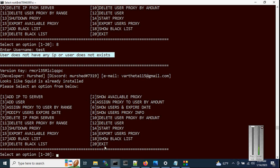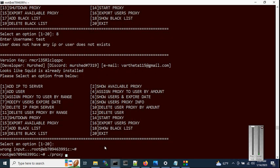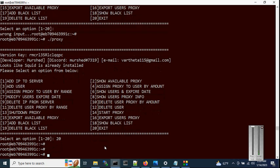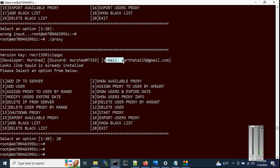Option 20 is Exit — you can use option 20 or just hit enter; both will work. This script can be customized according to your needs. You can contact me for modifications or to purchase the script via Discord or email. If you have any questions, feel free to contact me. Thank you.